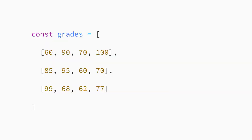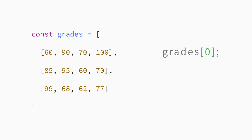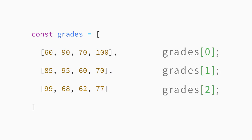Now, how do you access these different sets of grades? First, let's start with how you get the grades for a single student. Since each set of student grades is one element in the grades array, you can use the index notation you learned about earlier. For example, the first student's grades are at index position 0, the first element in the grades array. The second student's grades are at index position 1, the second element in the grades array. And the third student's grades are at index position 2, the third element in the grades array.